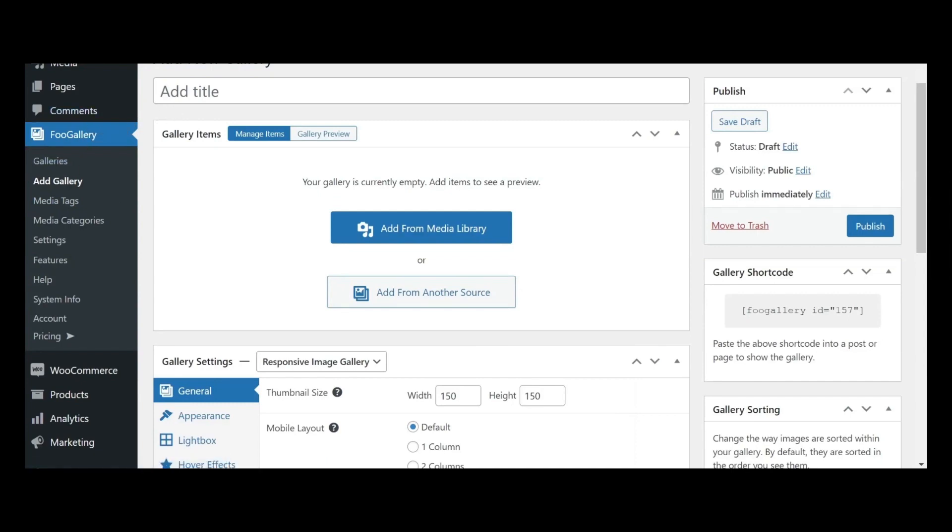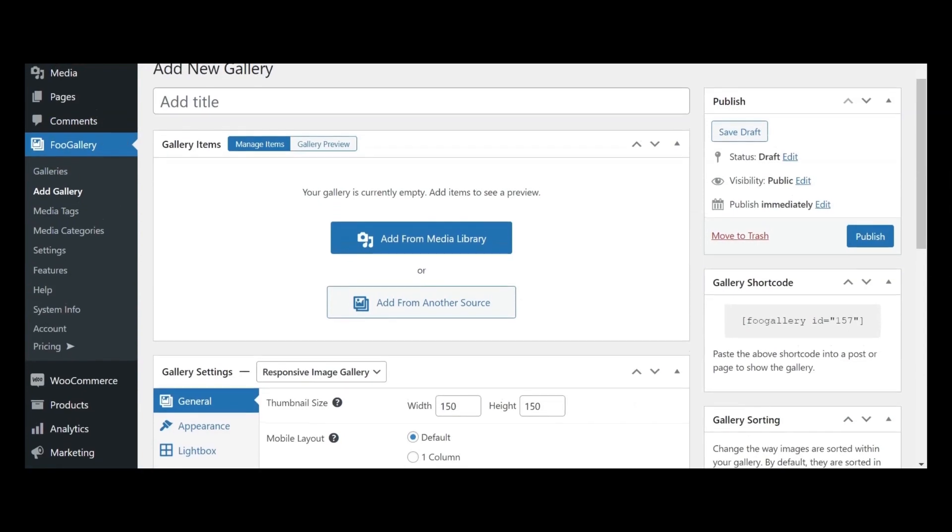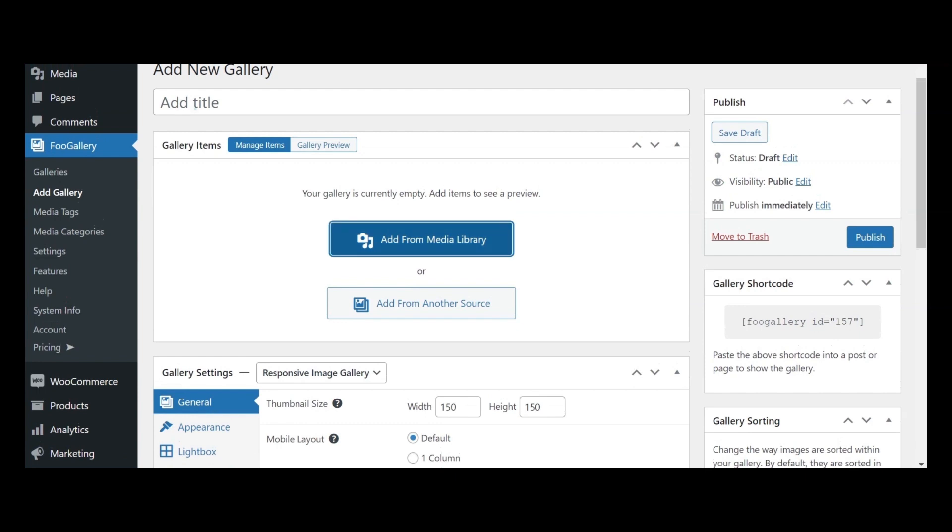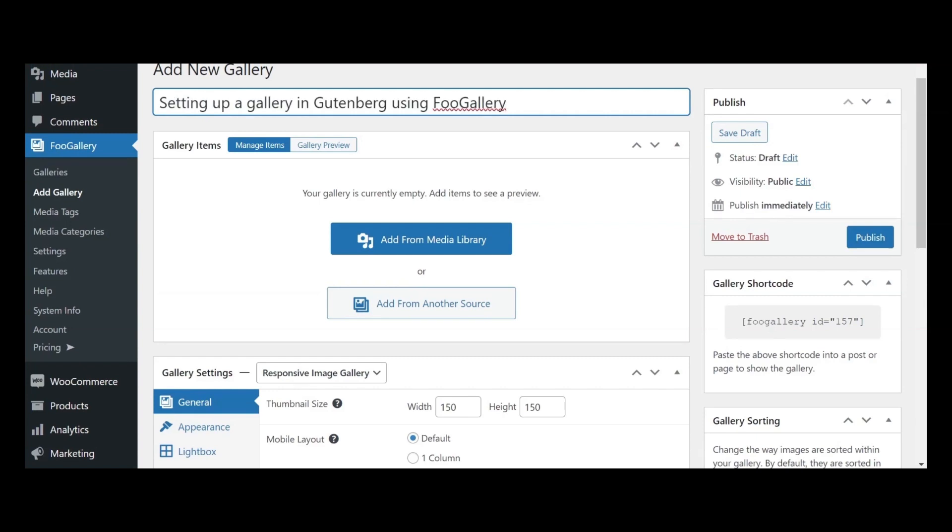Let's explore this page together. You'll find an input field for the gallery title, where you can enter the title of your gallery. For the purpose of this video, I'll input setting up a gallery in Gutenberg using Foo Gallery.